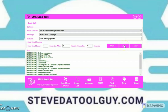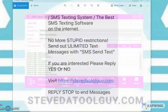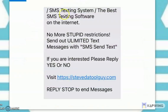I just got the text message — let me show you what it looks like on my phone. There it is: 'SMS Texting System — the best software here.' That's how it looks. That lets you know the software works and it will continue to work.